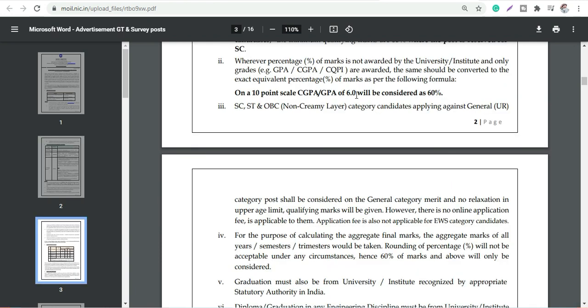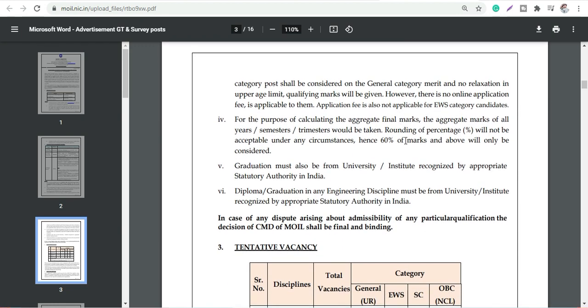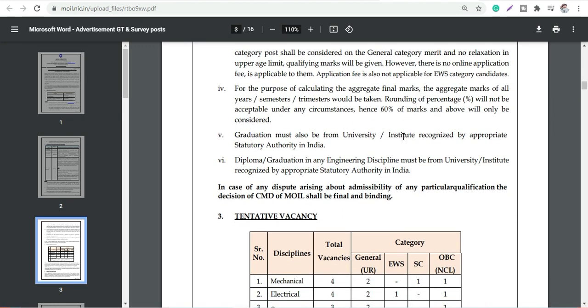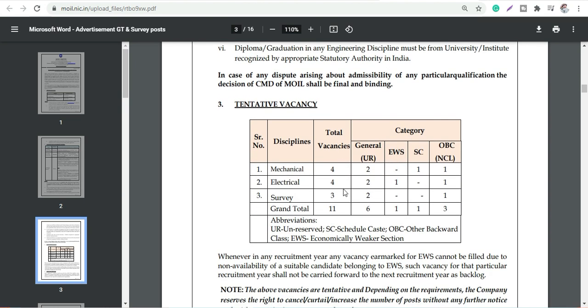If you have a CGPA, then 6 or 5.5 CGPA will be considered. You can go through details about the round off and all. Total vacancy is 11, which is four Mechanical, four Electrical, and rest is Survey. You can go through the chart for how many vacancies are there as per your category.